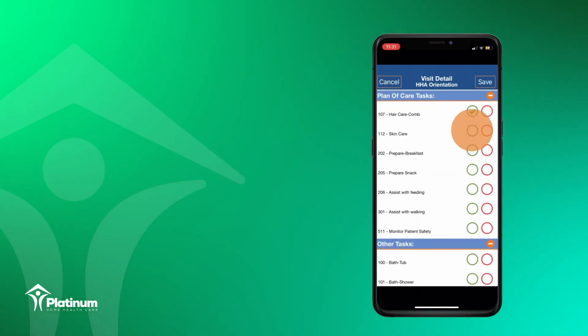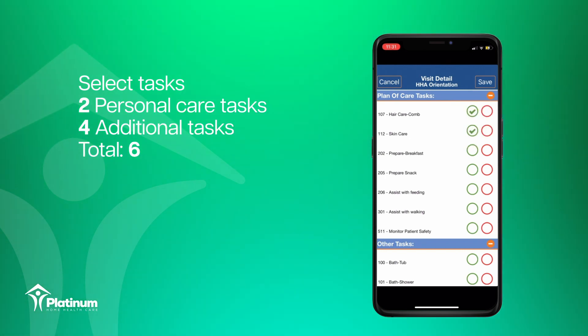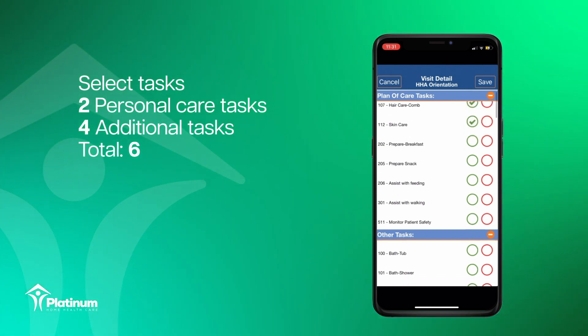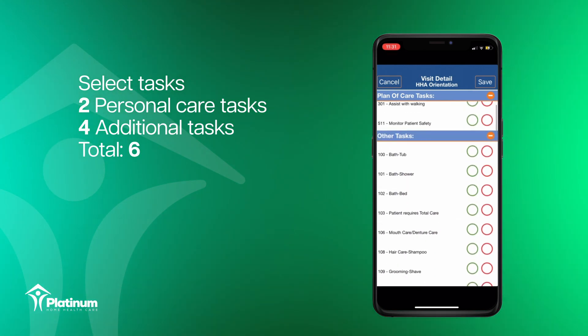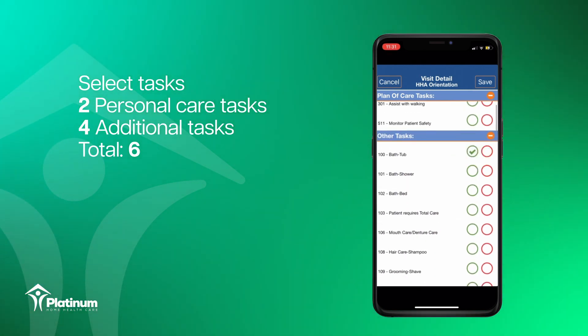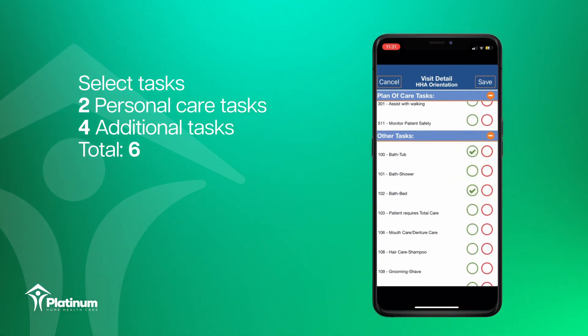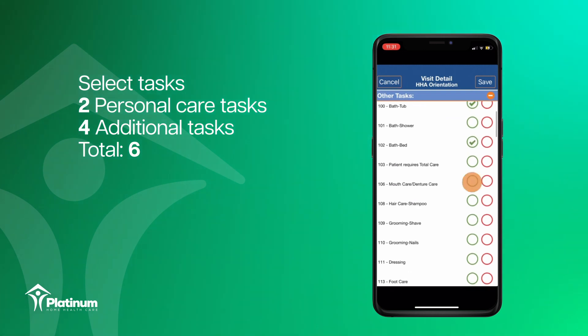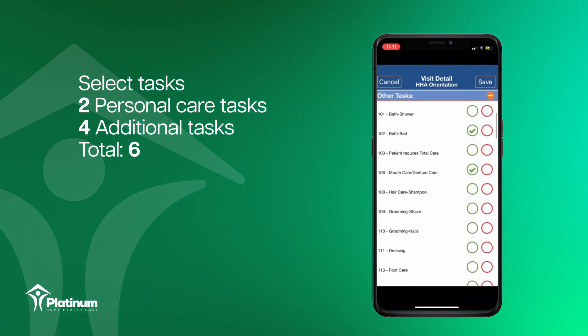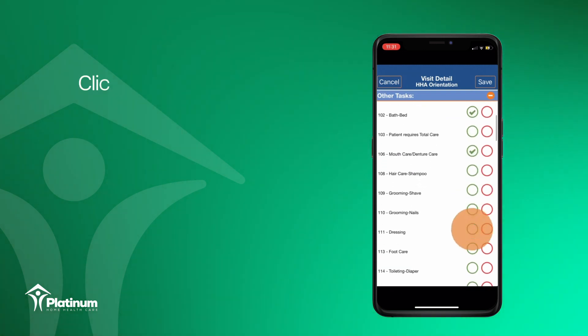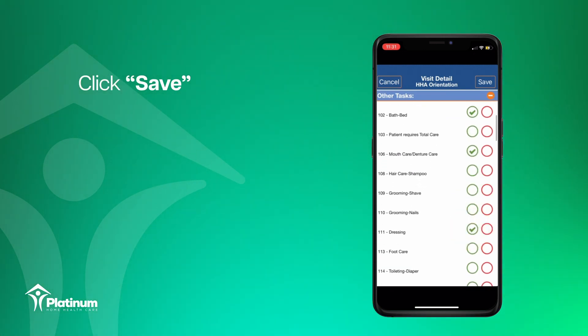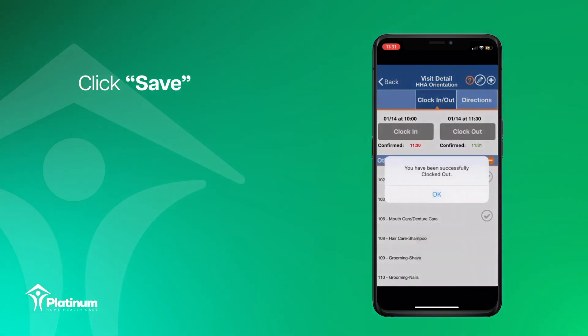Note that you must enter at least two personal care tasks and four additional tasks for a minimum total of six tasks. Then click the save button.